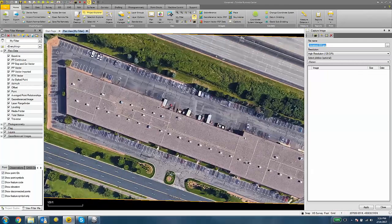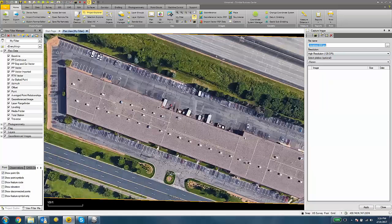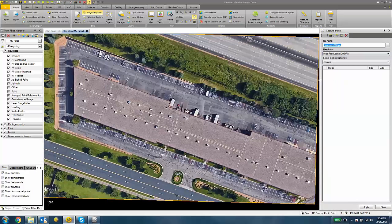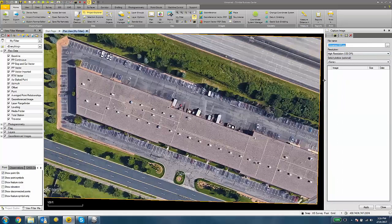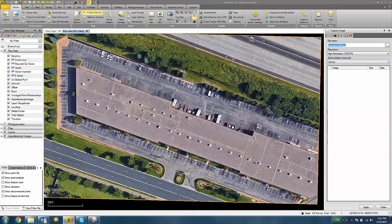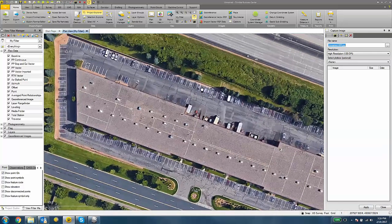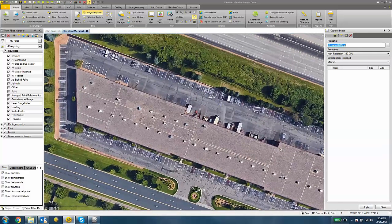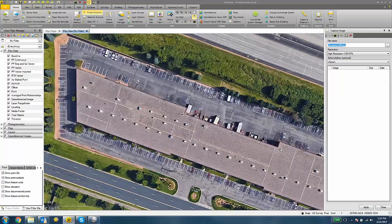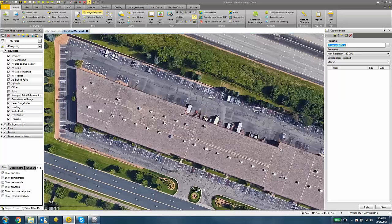So with the Capture Image pane open, we can resize our window. This is going to affect the framing of the image that we transfer over to the data collector. So we want to position this to exactly how we want to see it on the data collector under your Plan View tab.